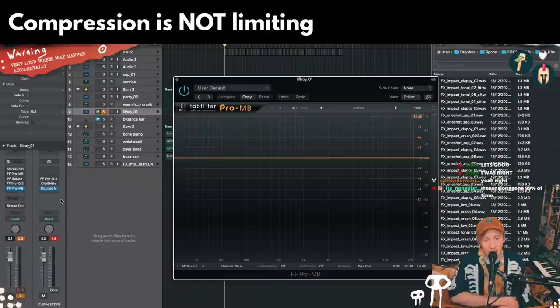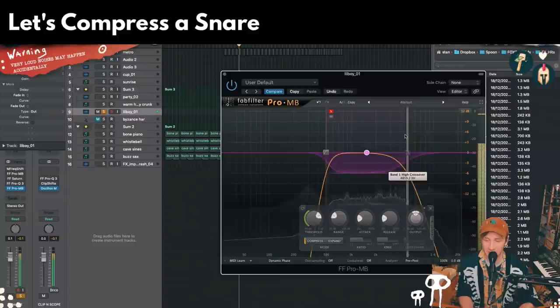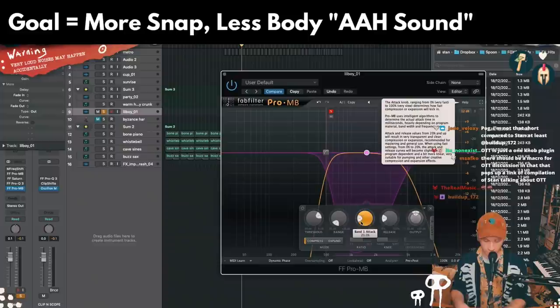Compression can be adding extra dynamics. For example, with this snare — let's say we want a louder snap but less crack from the body. More snap from the initial hit, but less body when it comes through. Right?